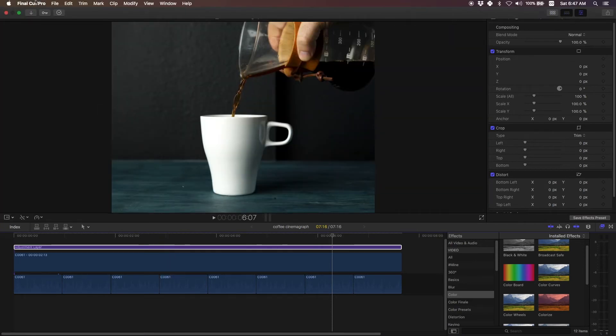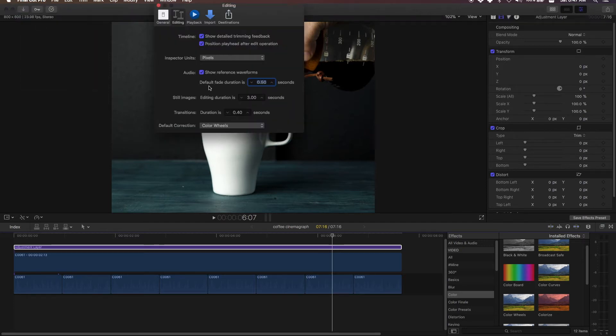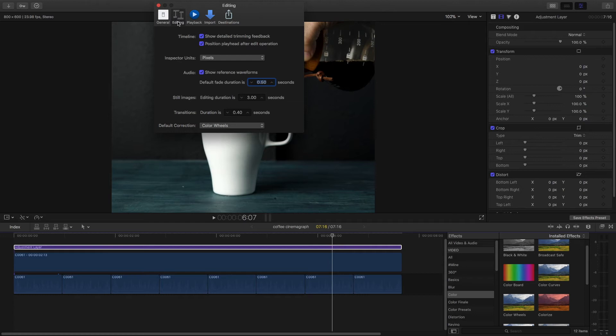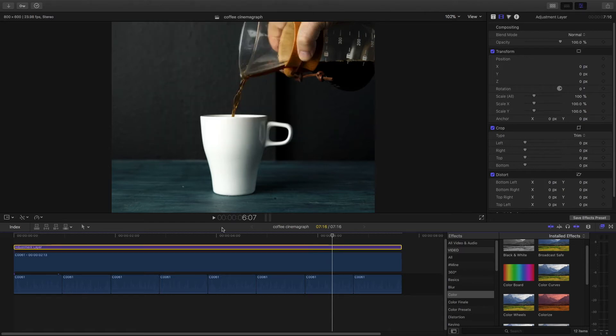Actually before we get started, one thing you want to do is go to your preferences and if you go to editing, the default correction is set to a color board. Change it to color wheels. That way when you hit command six, it'll take you straight to the color wheels instead of the color board.